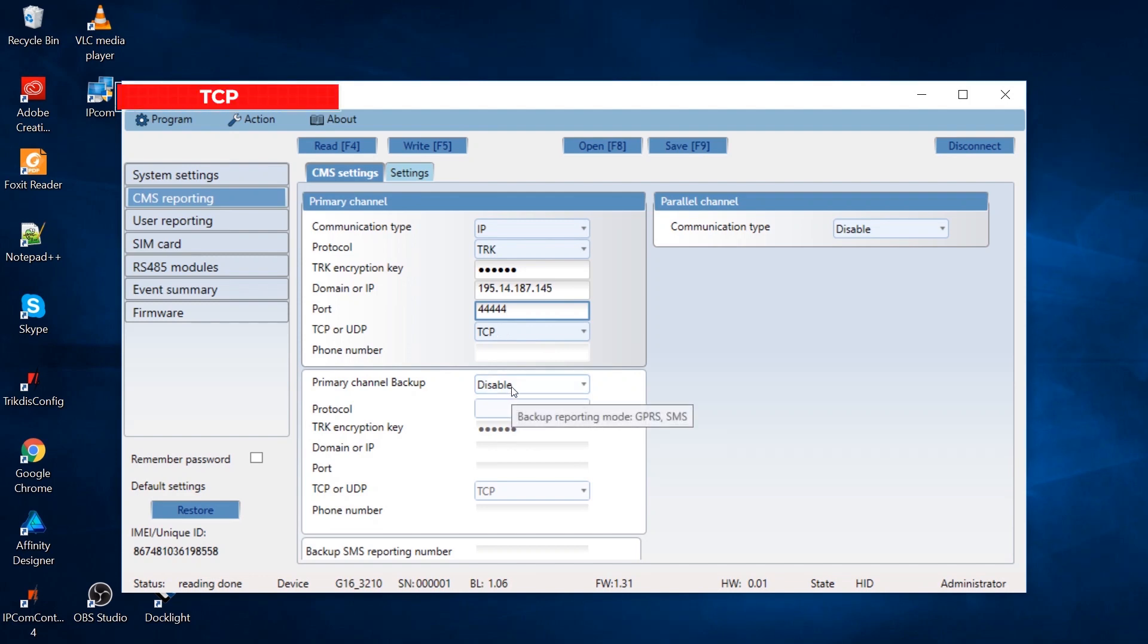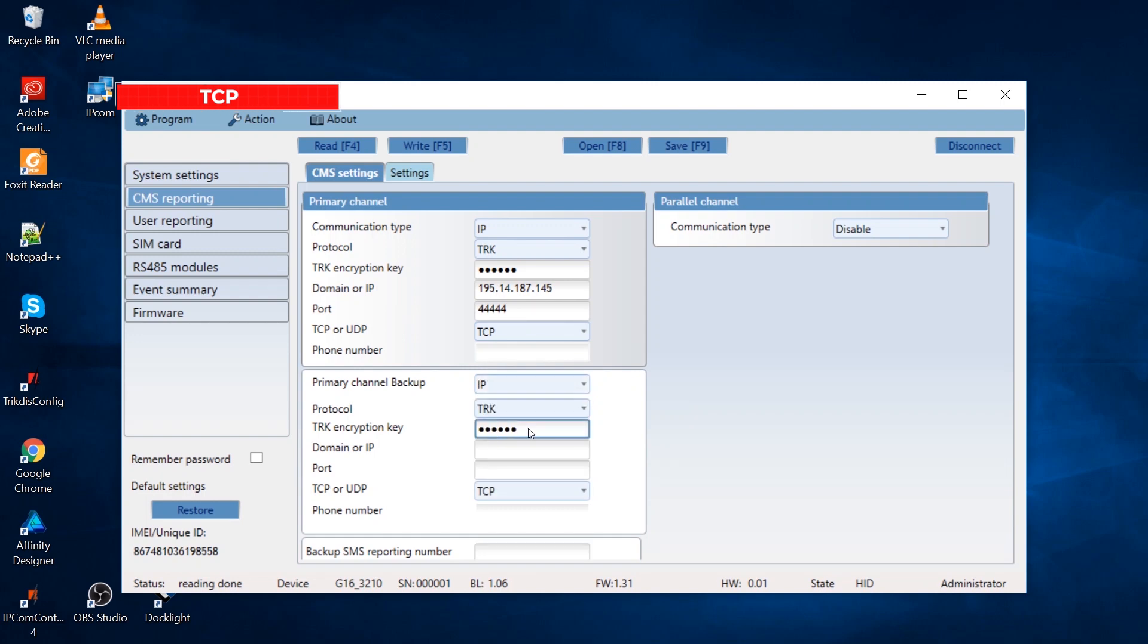Set the appropriate settings for the backup connection channel. The settings are identical to the primary connection channels. The backup connection channel must have a backup IPCOM receiver.